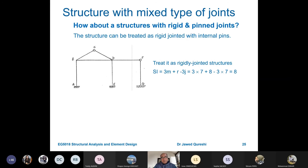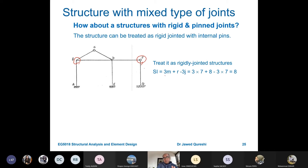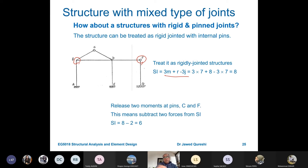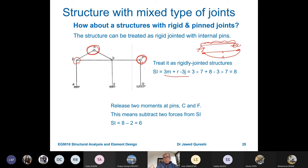If a structure has a combination of rigid and pinned joints — circles indicating rigid joints — first treat it as a fully rigidly jointed structure and apply 3M + R − 3J, giving SI = 8. Then, because pin joints cannot take any moment, subtract two forces for the two pins. As a result, the adjusted SI is 6.